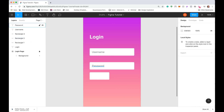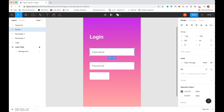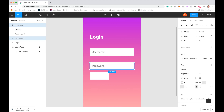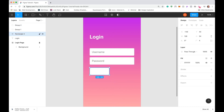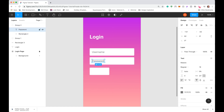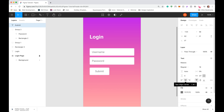Now that I have the username label, I'll group the label and its input field together — hold Shift, select both, right-click and choose Group Selection. I'll do the same for the password label and input. Now I need to add button text. I'll drag a copy of the text above the button, center it using smart guides so the crosshairs align, type 'Submit,' set it to center-aligned text, and then group the button and its text together.